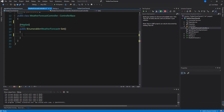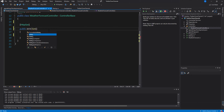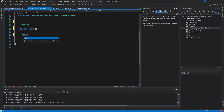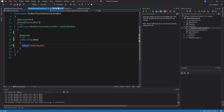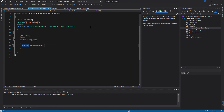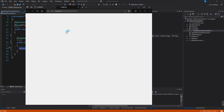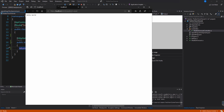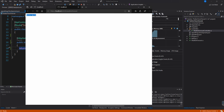We're going to remove all this code and just have this return a string. We'll return "Hello World". Let's run this and see what we get.